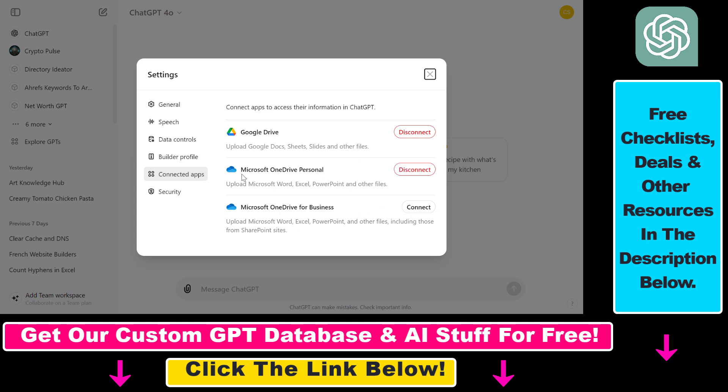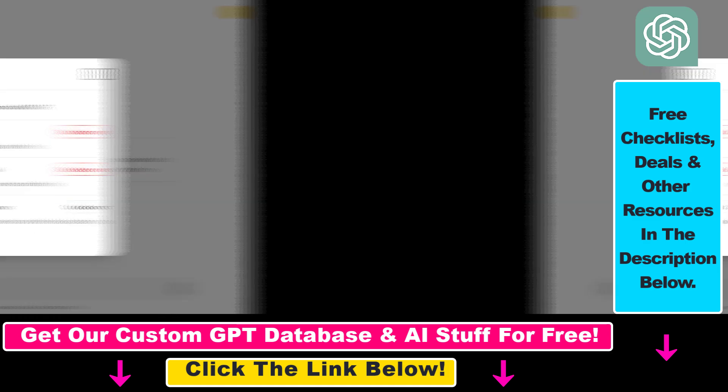That's how you connect your ChatGPT account to Microsoft OneDrive to upload Microsoft Word, Excel, PowerPoint, or other files from your Microsoft OneDrive account.